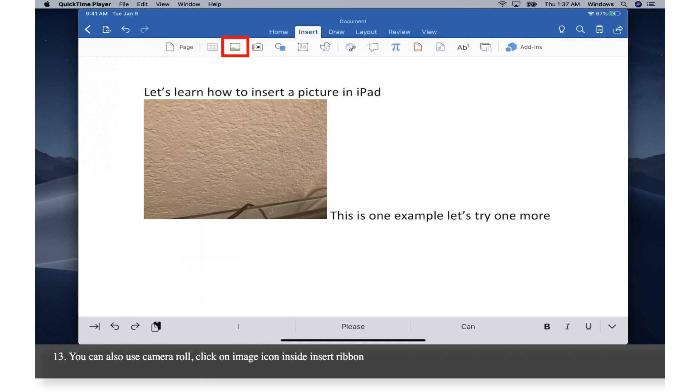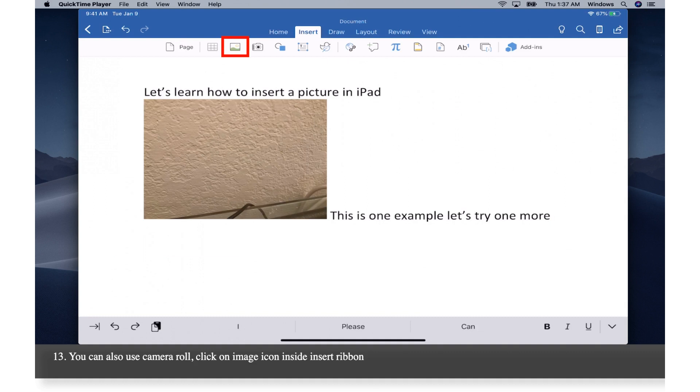You can also use camera roll. Click on image icon inside insert ribbon. Pick what you like.